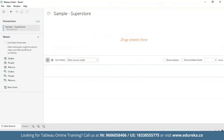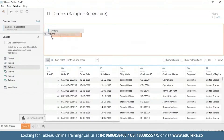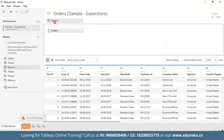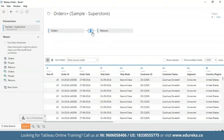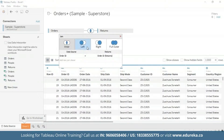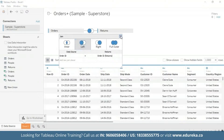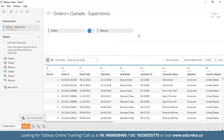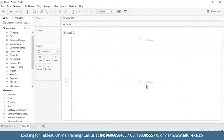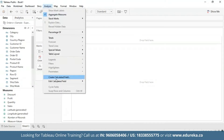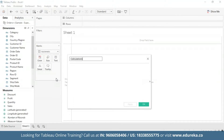I'm going to drag the orders table and the returns table as well. Here I'm going to click on this icon and select left join, and then go ahead and close it. Next, what we're going to do is go straight to our sheet and create a calculated field to count the number of returns.